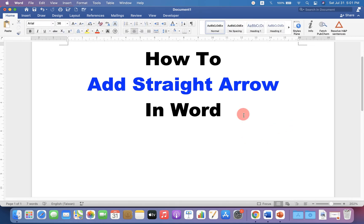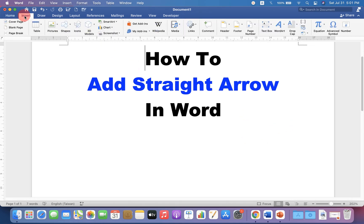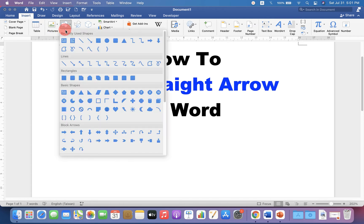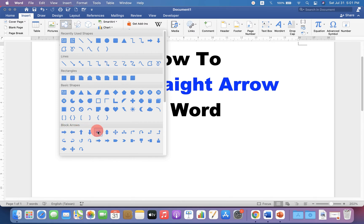To add a straight arrow, go up to the Insert option and you will see the option Shapes. Click on the Shapes option and you will see different types of line arrows here. And if you want block arrows, they are located here.